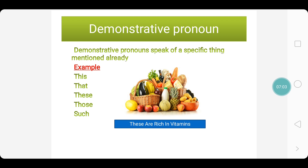Demonstrative pronouns speak of a specific thing mentioned already. Now you can have a look at the picture — here we have so many fruits. They say fruits are good for health, fruits are rich in nutrients, fruits give us energy, and they are rich in vitamins. Instead of repeating the word fruits again and again, we replace it with these: these are rich in vitamins. So the demonstrative pronouns speak of a specific thing which is mentioned already — the fruits. The examples of demonstrative pronouns are: this, that, these, those, such.